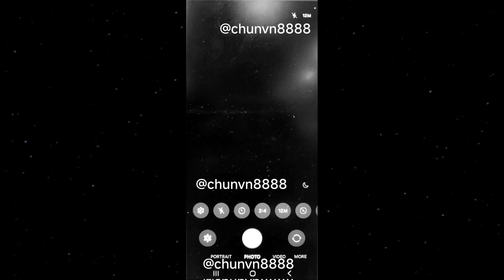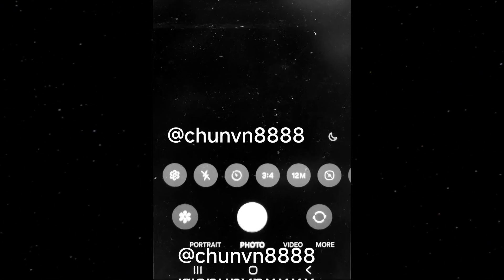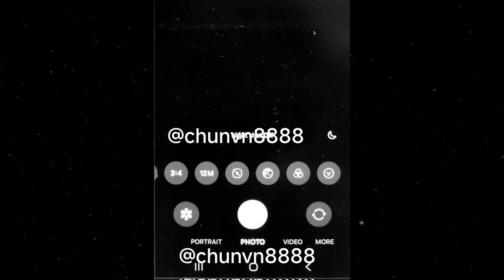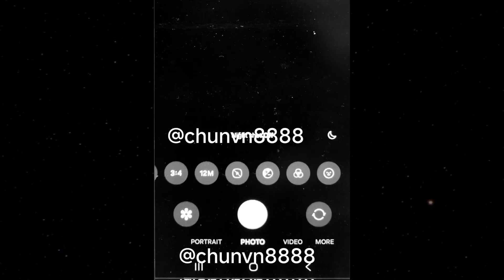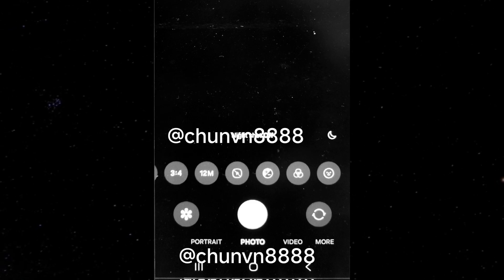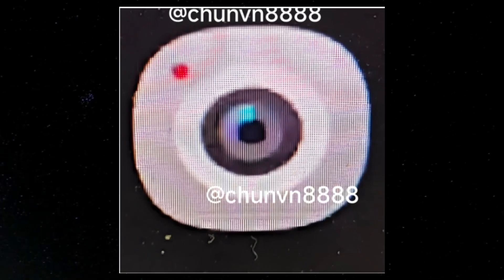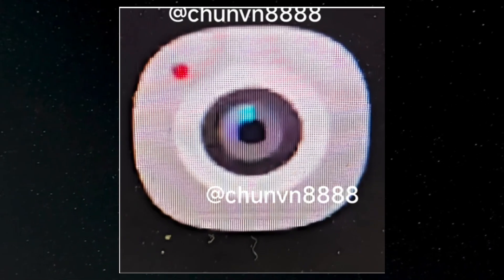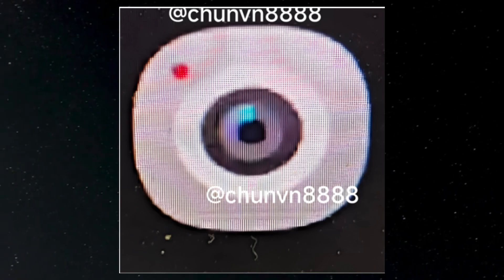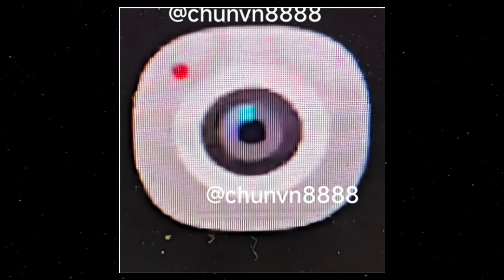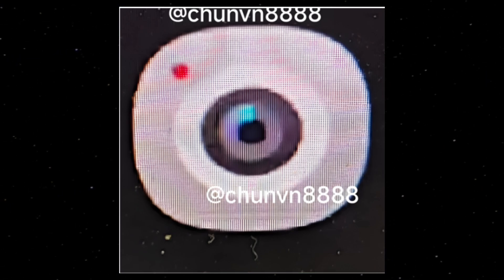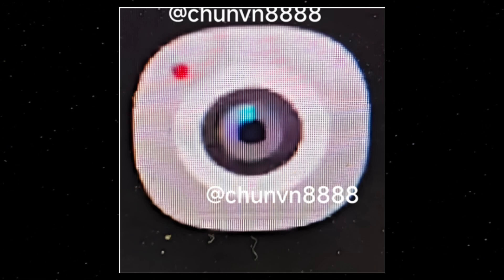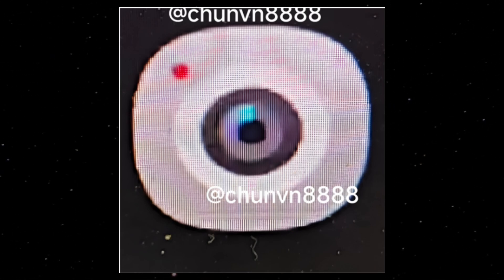Quick controls for settings like flash, timer, aspect ratio, image resolution, metering, exposure, filters, and stickers are accessible through a horizontally scrollable bar. The current red color camera app icon might be replaced in One UI 7.0 with a new white/gray icon featuring a camera lens and a red LED indicator, as seen in the leaked image. This new icon design could pose challenges with Material You themes.